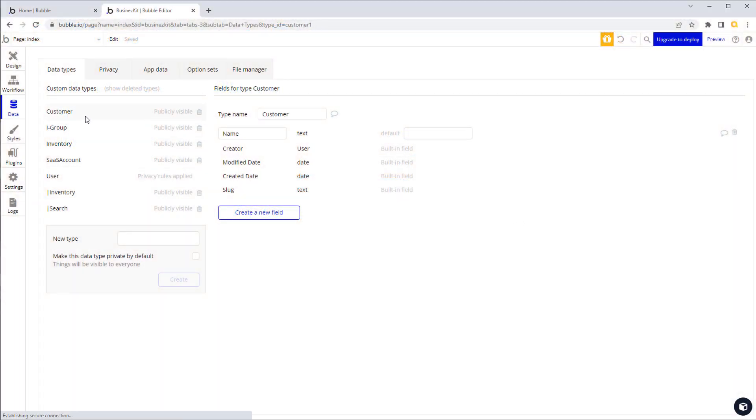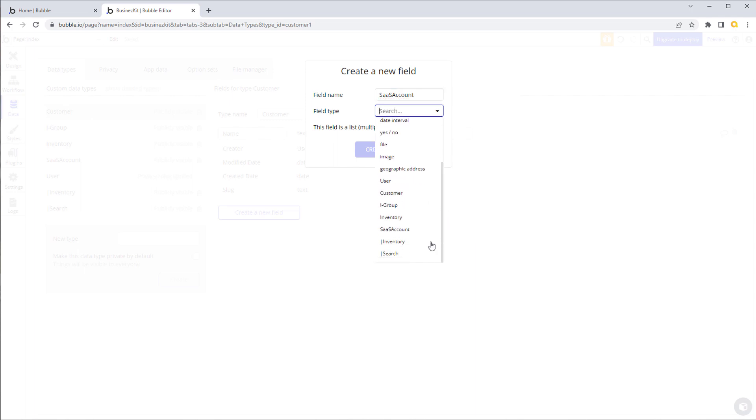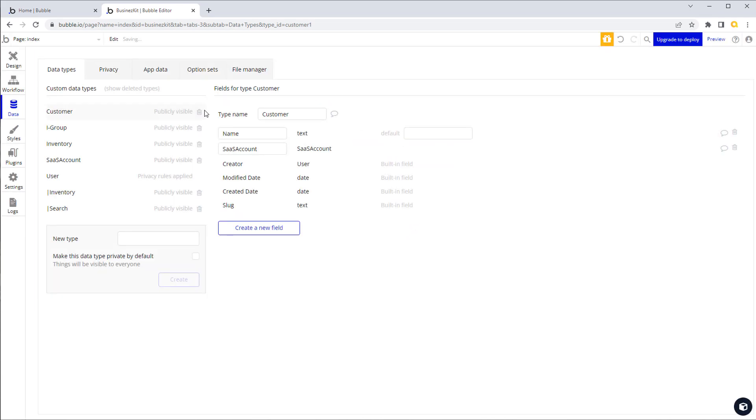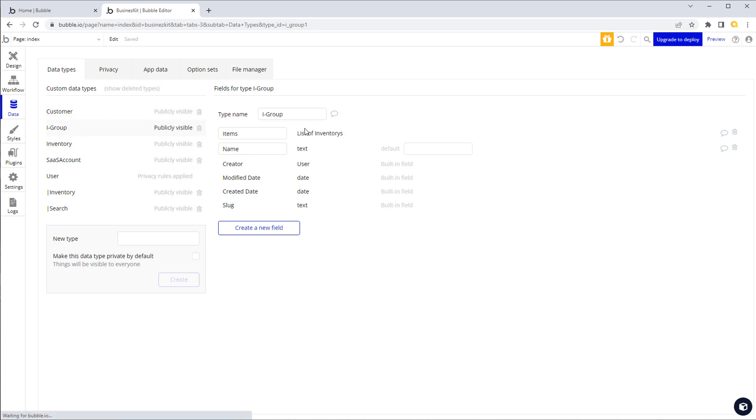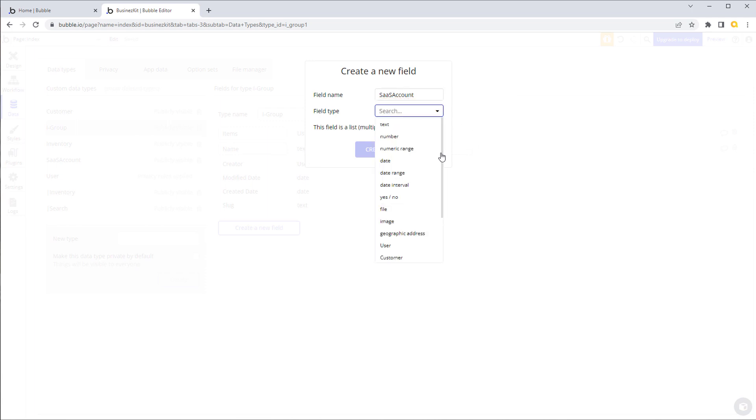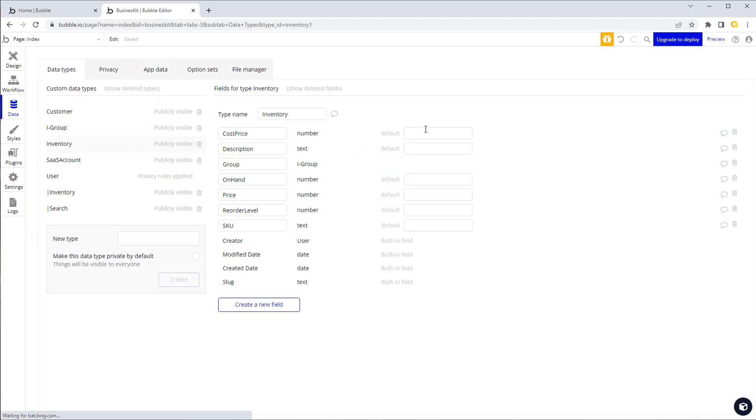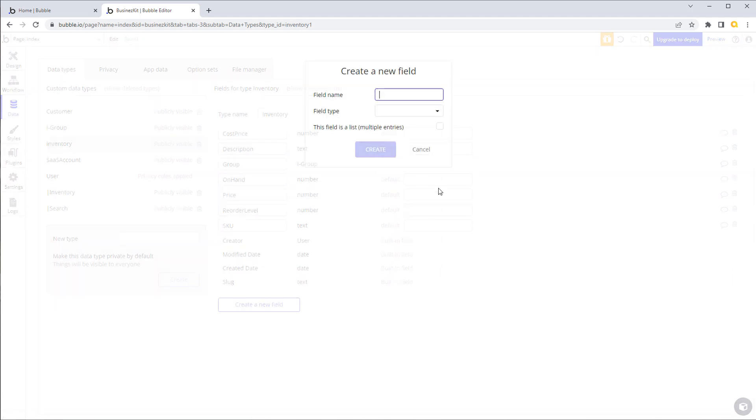We have a SaaS account field on each and every type. And then each record has to be assigned to a SaaS account so it knows which customer it actually belongs to. In our customer type we will create a new field for SaaS account and link it to the SaaS account that we just created. That way each customer record knows exactly which of your end customers, your end users, have access to which data. We will do the same on every single type.